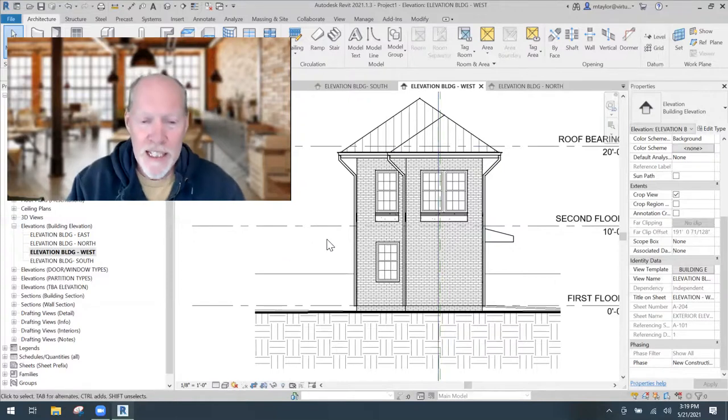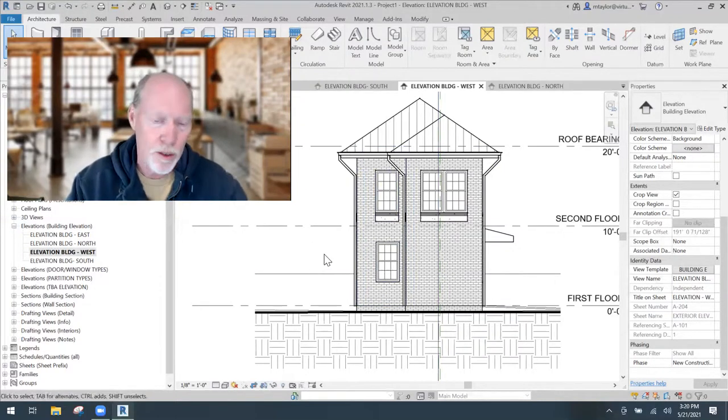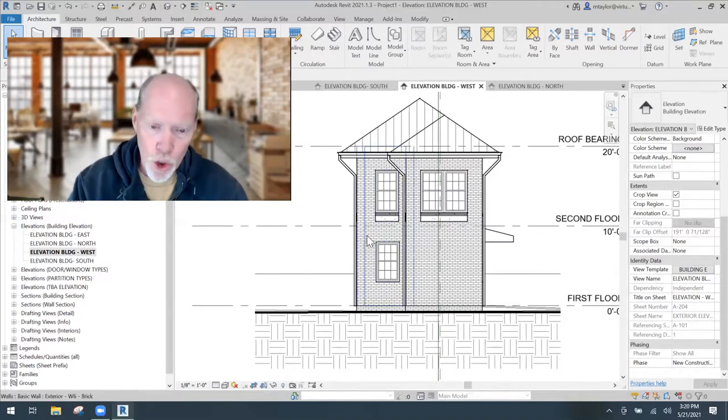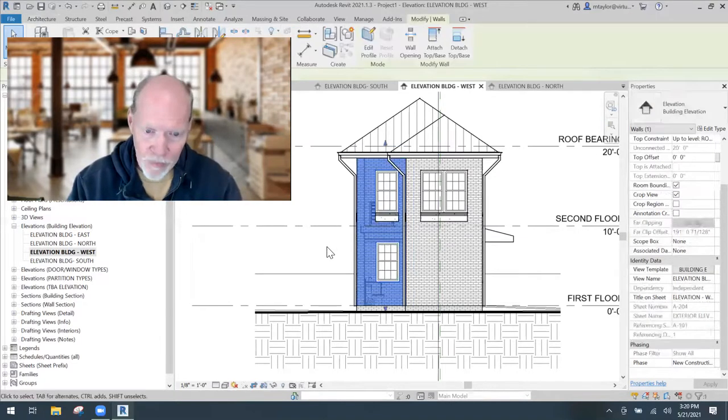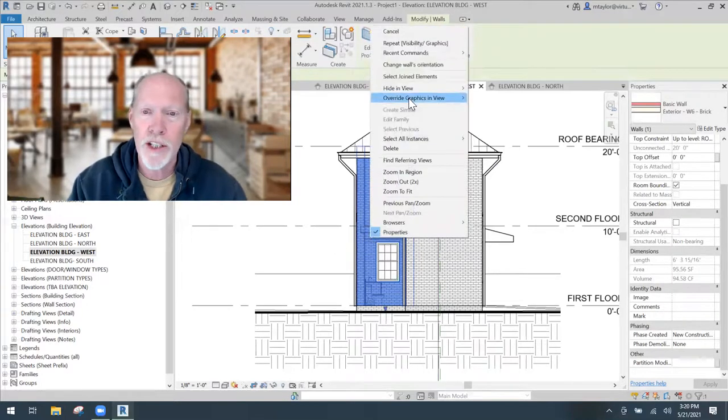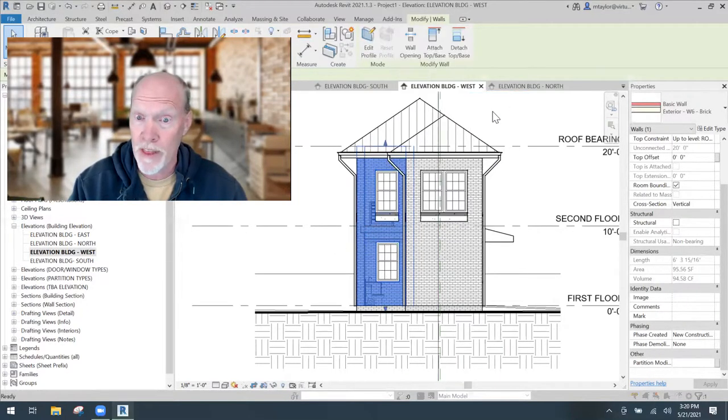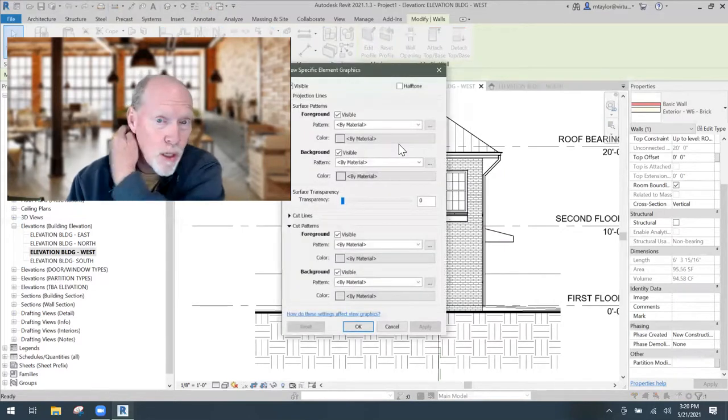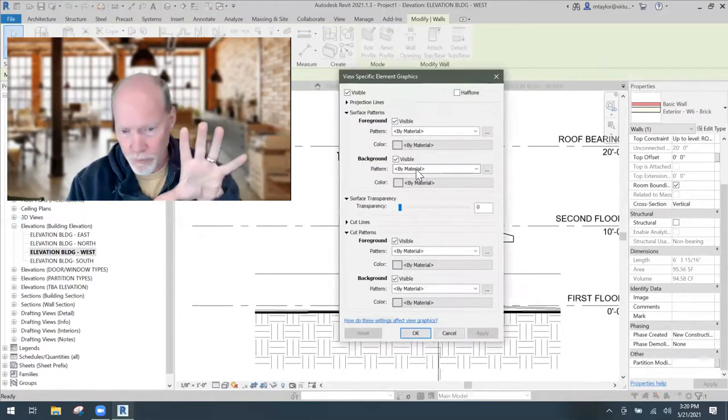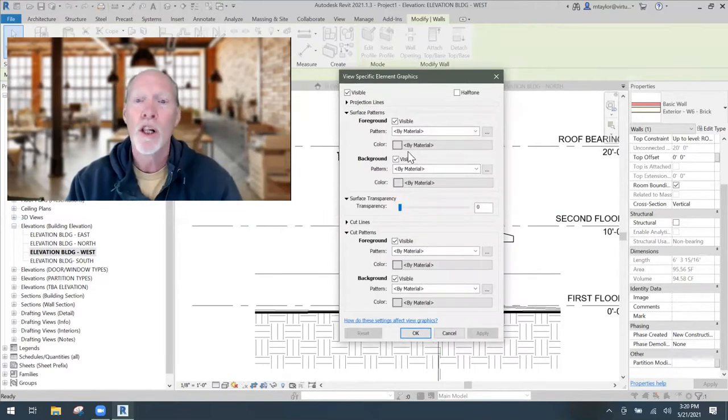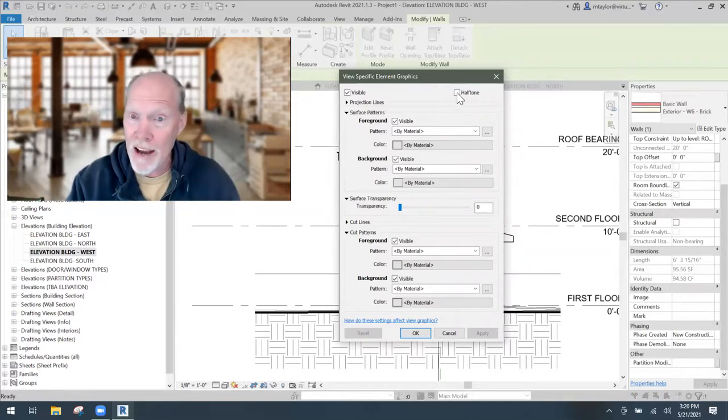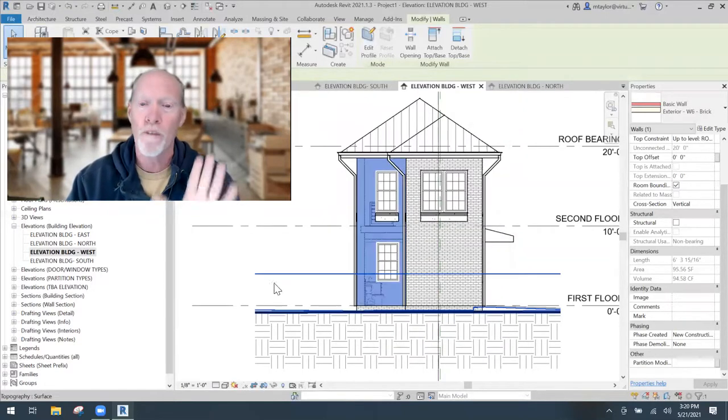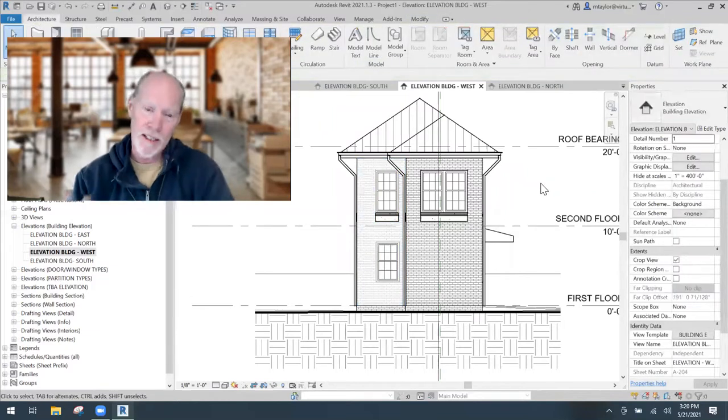Some people I've seen, if you wanted this brick to fade off into the distance, you could click on that. You can right click on it and override the graphics of that object. You can either turn off the surface pattern, make it lighter, or make that half tone. You can make that particular wall fade into the distance. See, I just went half tone and look at how that one wall fades.